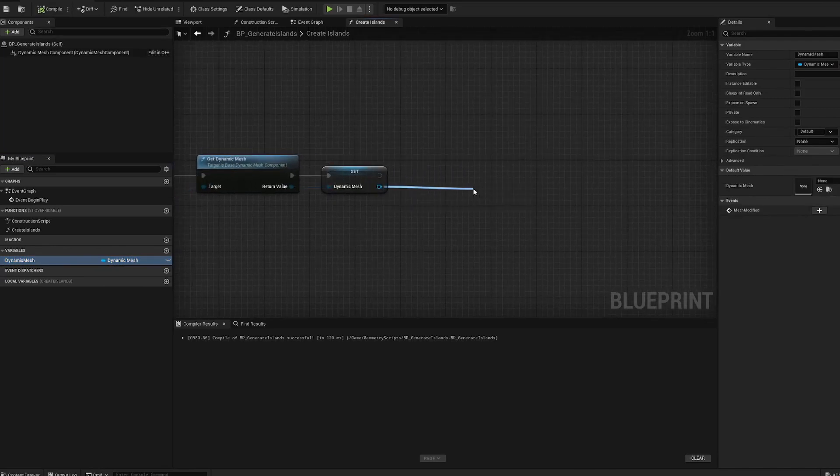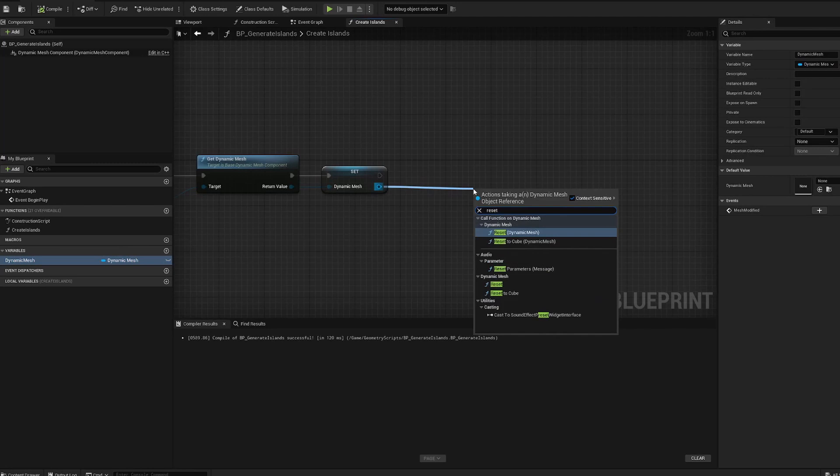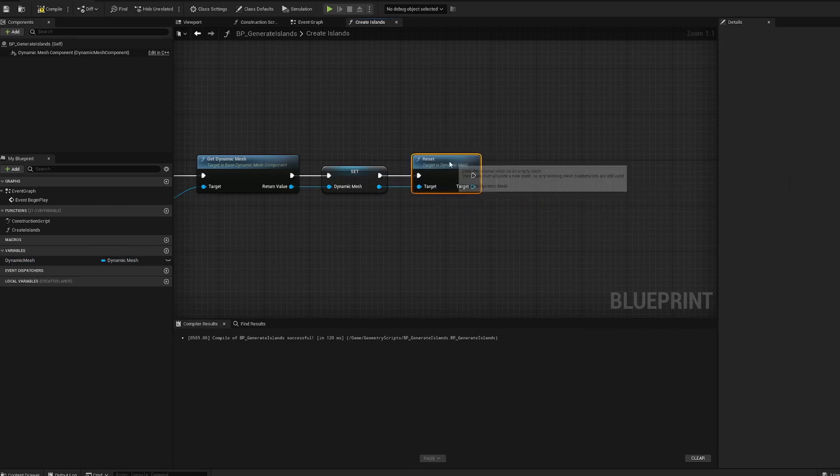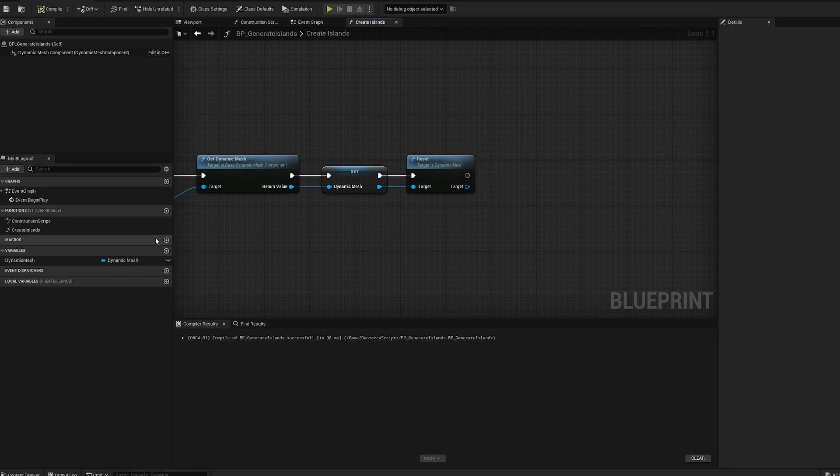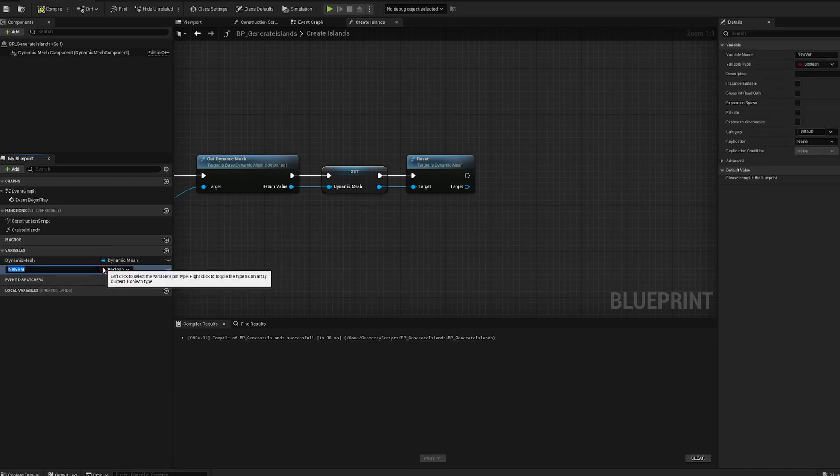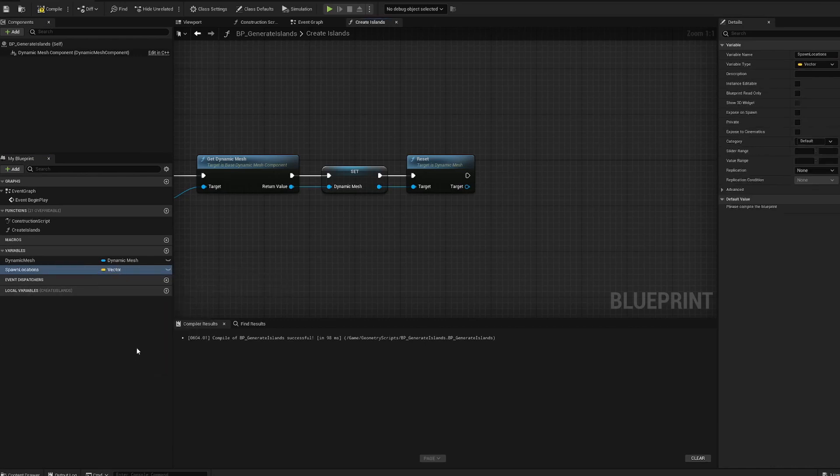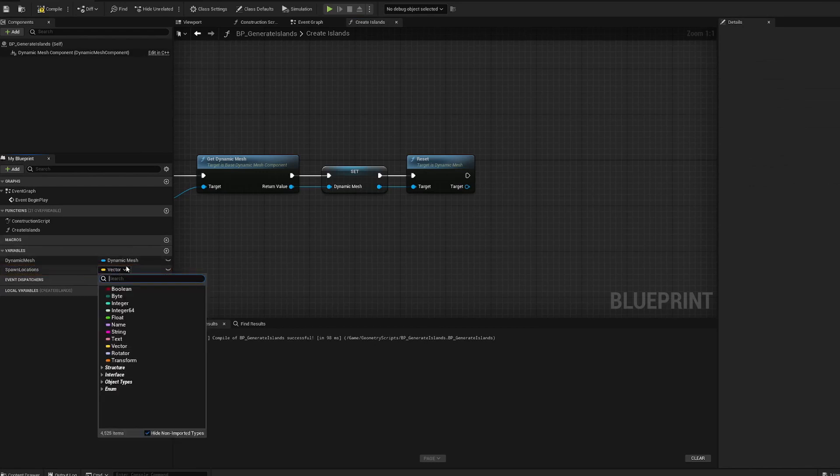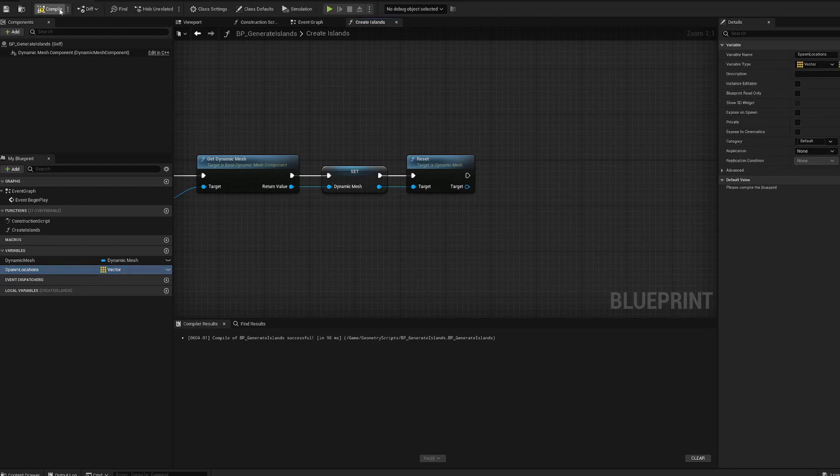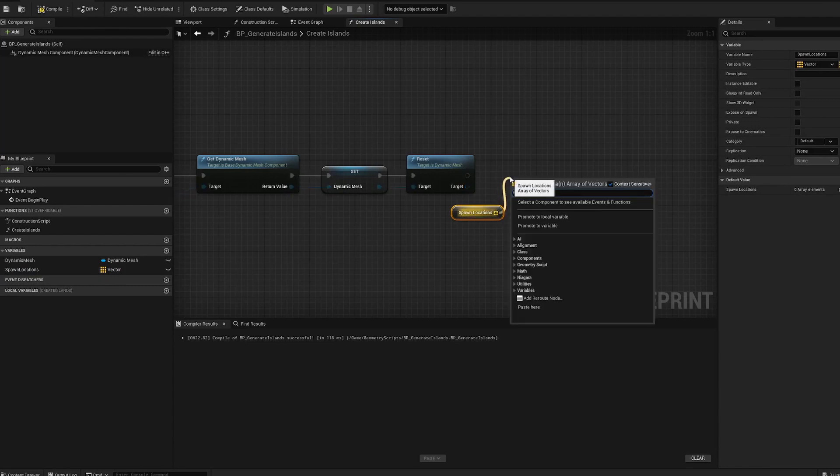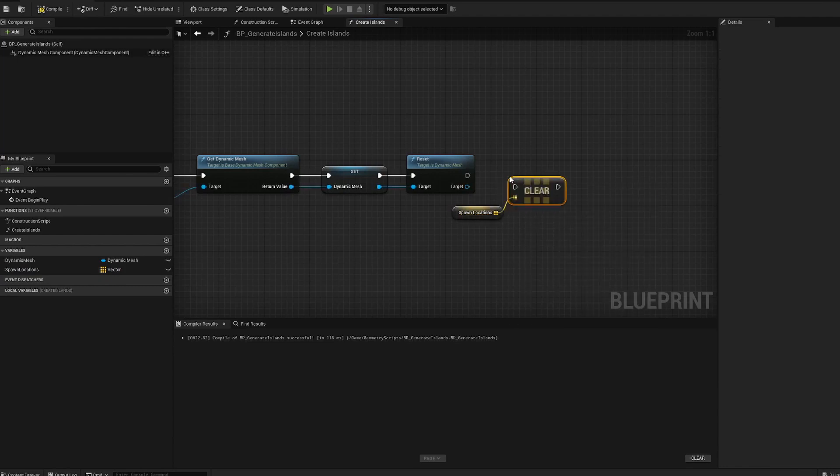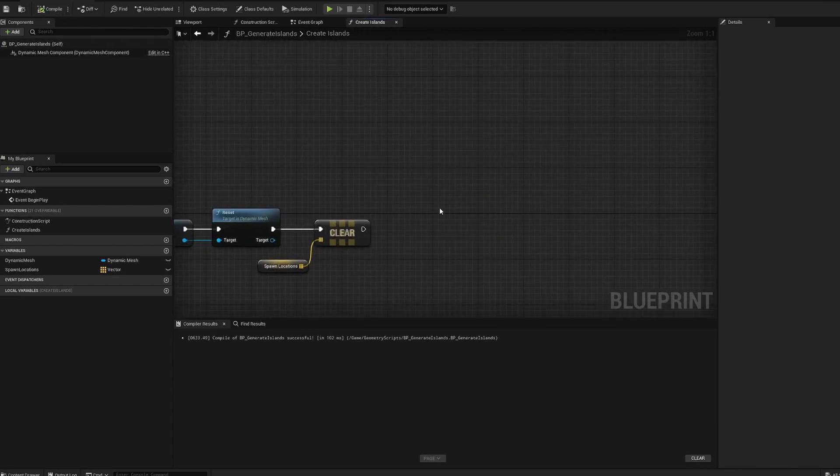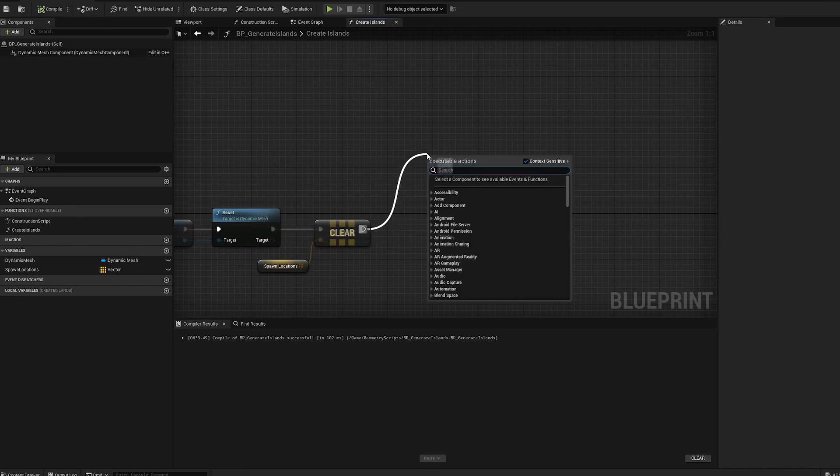Since we're calling this function potentially multiple times, we're gonna want to reset it and clear our variables. Speaking of variables, let's create an array of vectors for spawn locations. To create that, you'll click on it, and switch it to an array. Grab that array and then you're gonna clear it. Even though presently there's nothing in it, there will be after we do this.